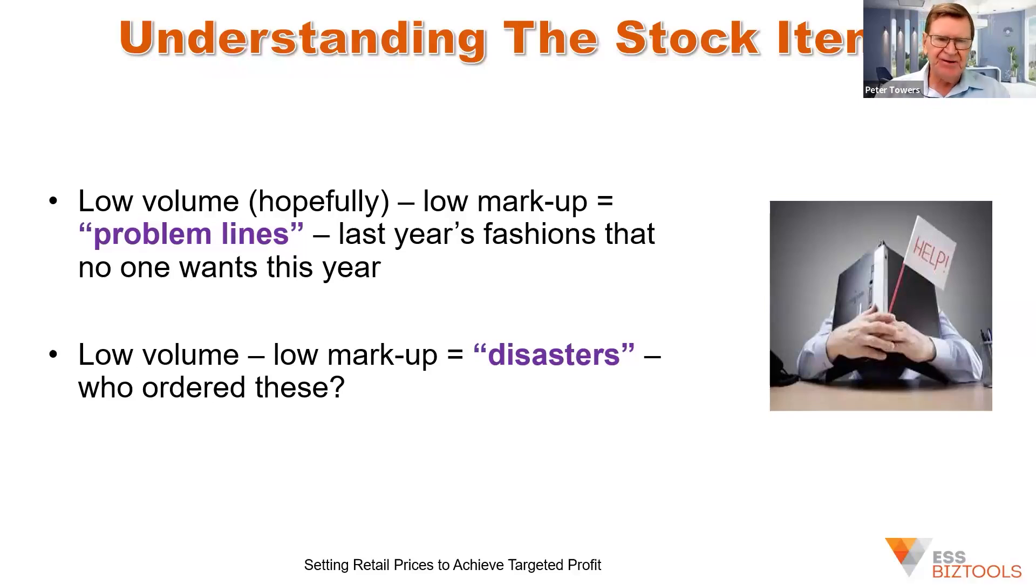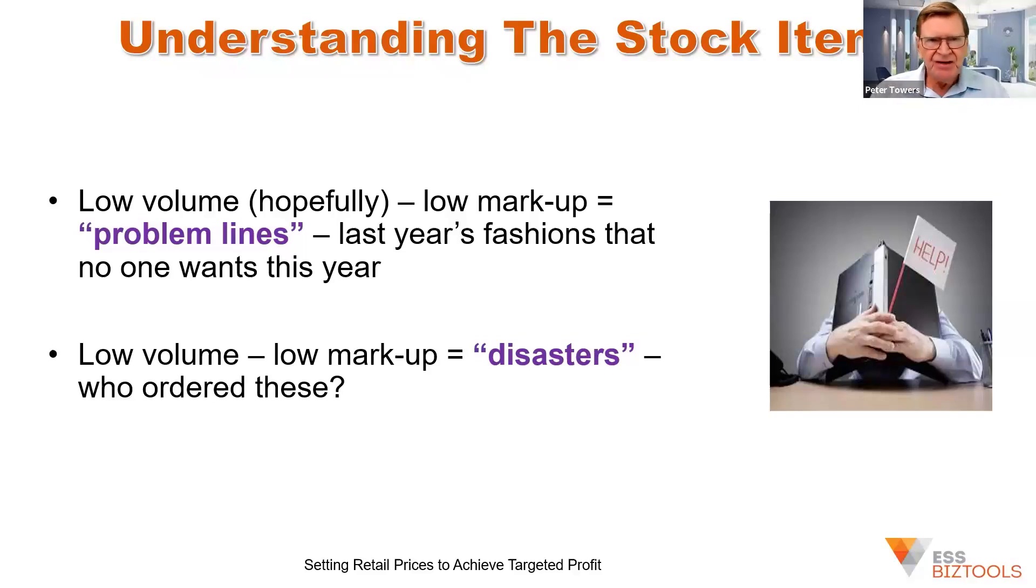And then we've got disasters. Now, these are low volume, low markups. There's always a debate in a business, who bought this rubbish? Why have we still got it?